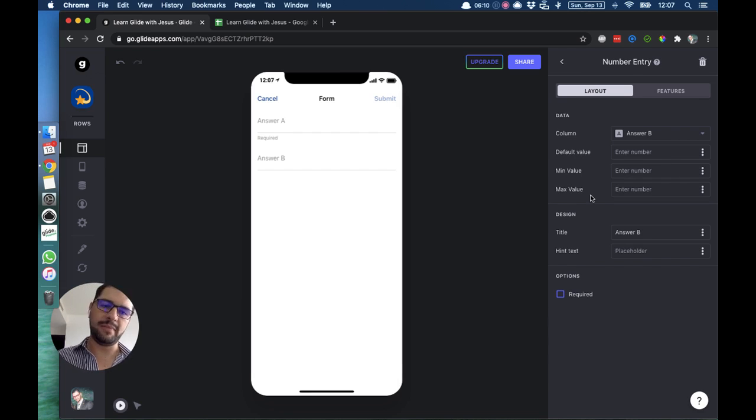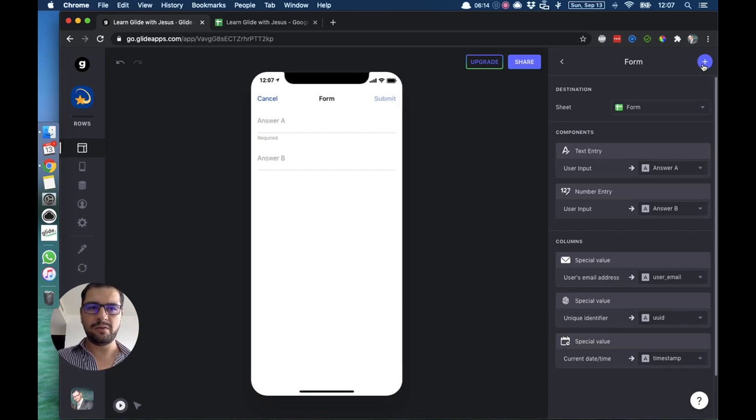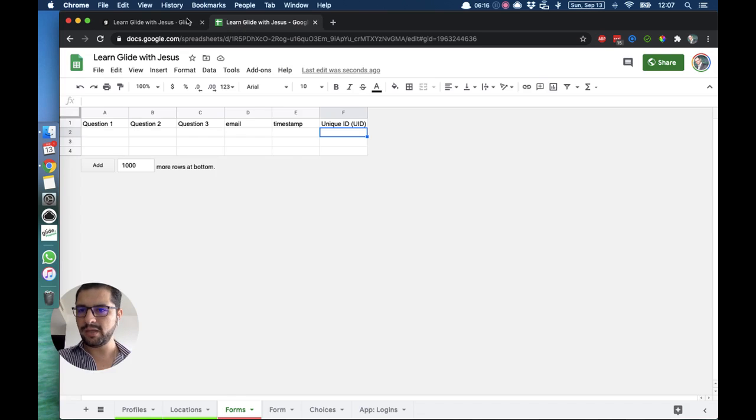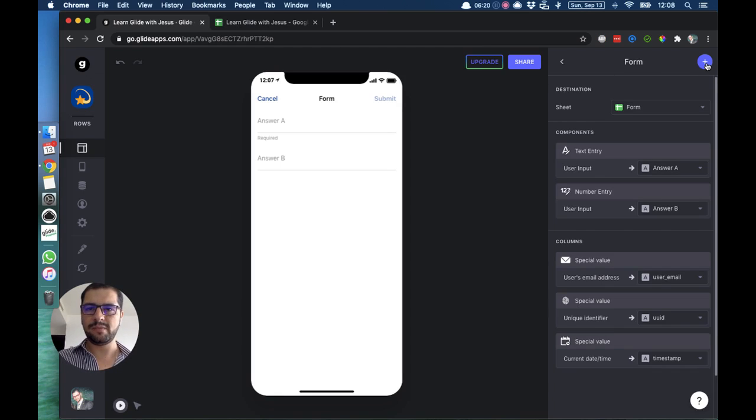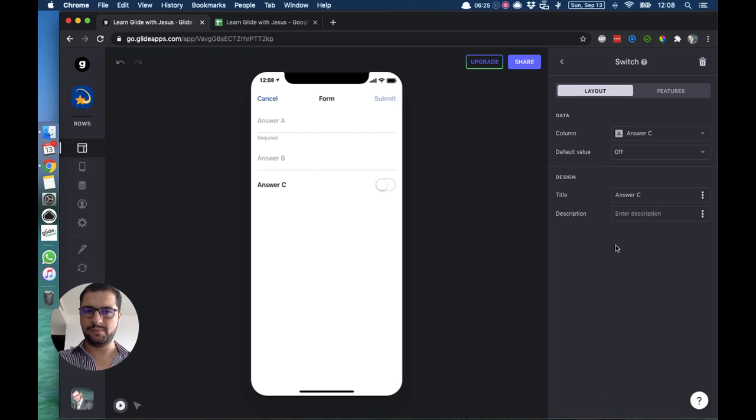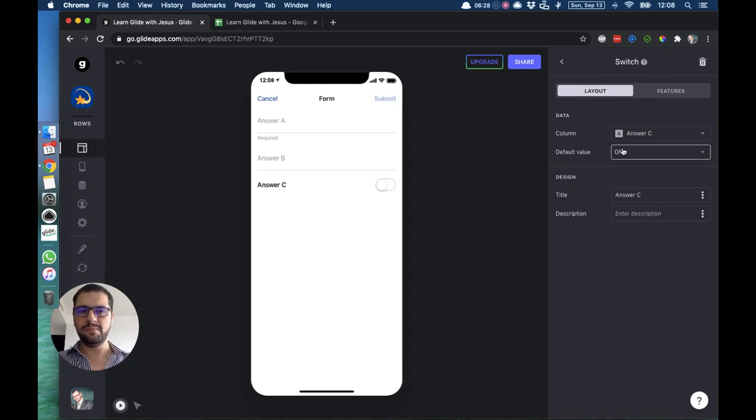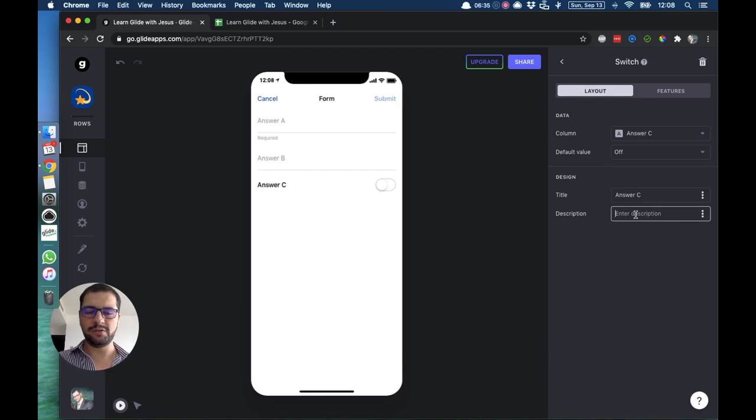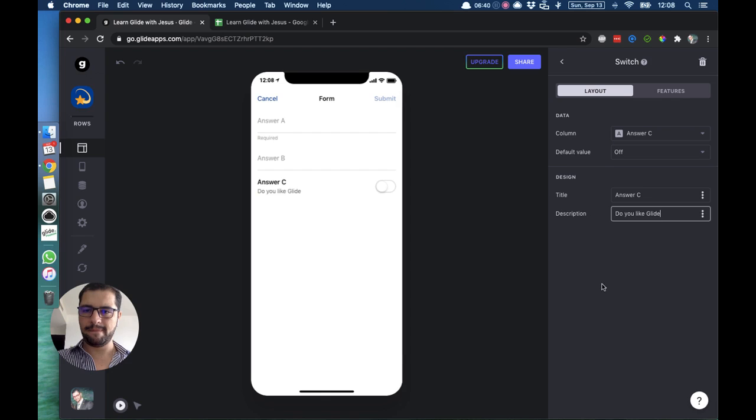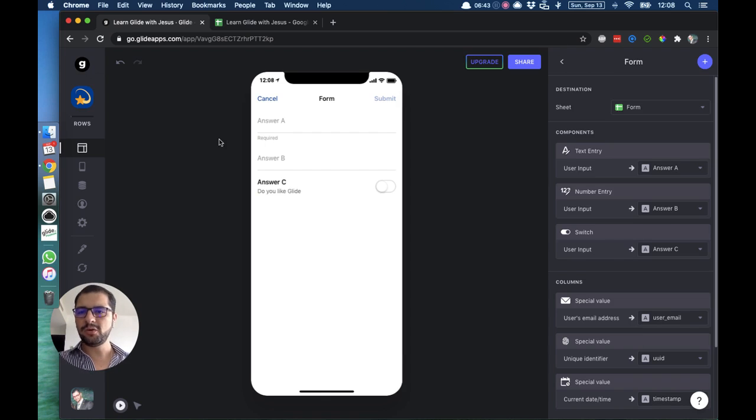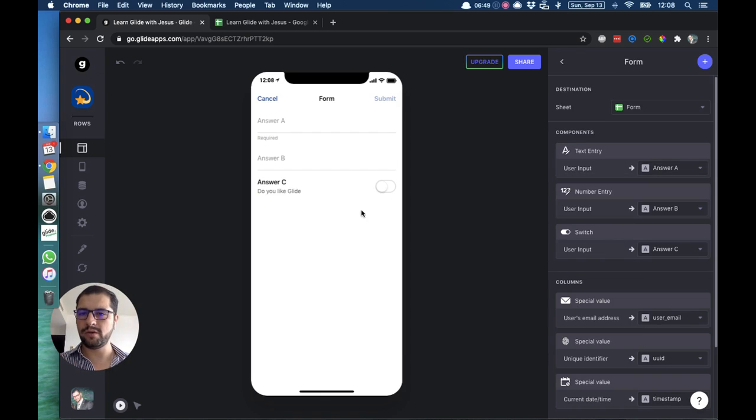Let's not complicate this. Then we had a third question, so let's make that a true or false, so that is a switch. Then this will be on column C. The default value is off. Then, let's for title we have answer C, and for description, do you like Glide?